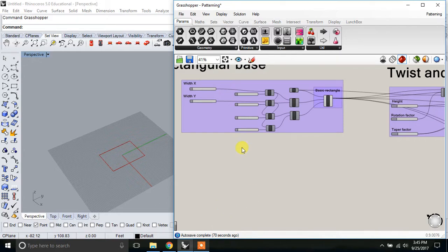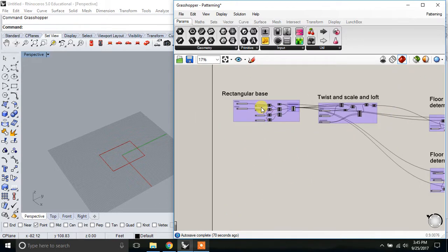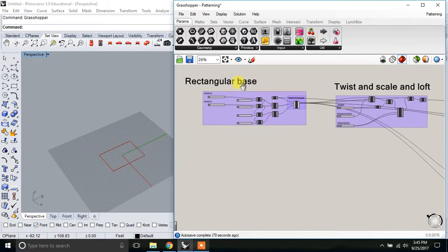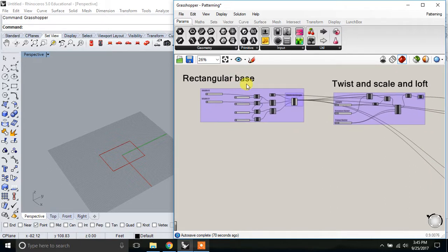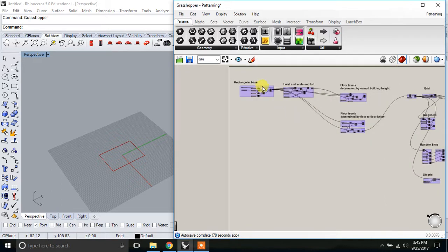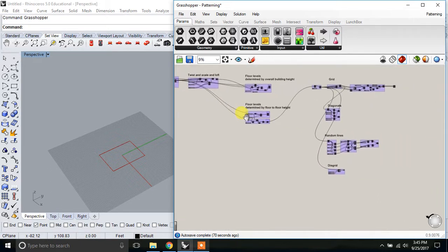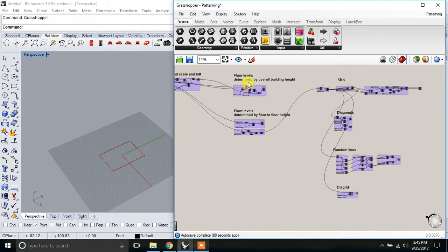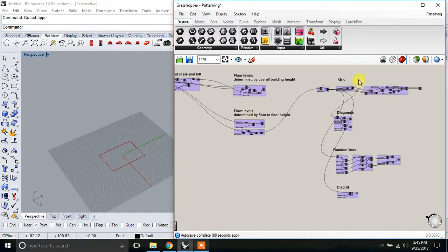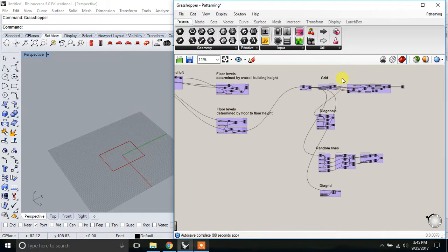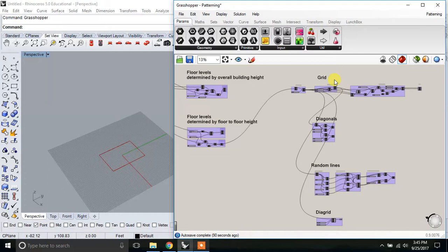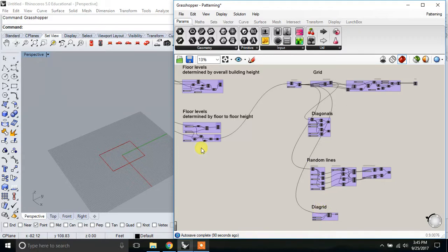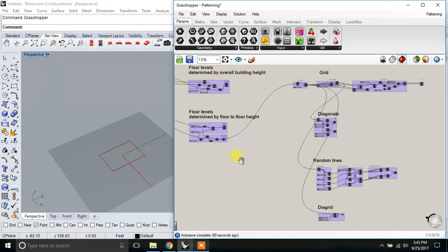In this video, I'm going to discuss some methods for placing different kinds of patterns onto the surface of a mass. I'm going to give two examples of defining floor levels on a given mass, and then on one surface, defining the grid, diagonals, random lines, and a diagrid.